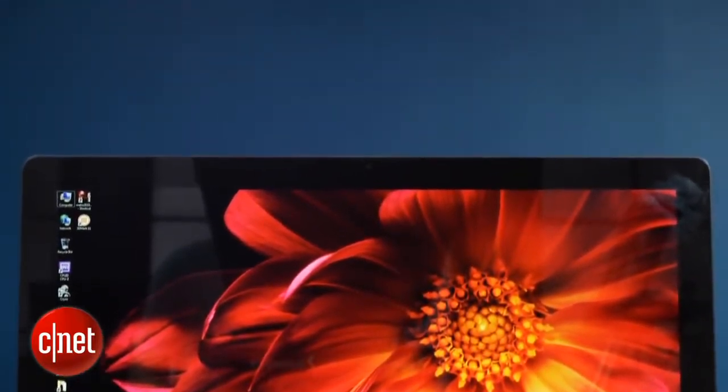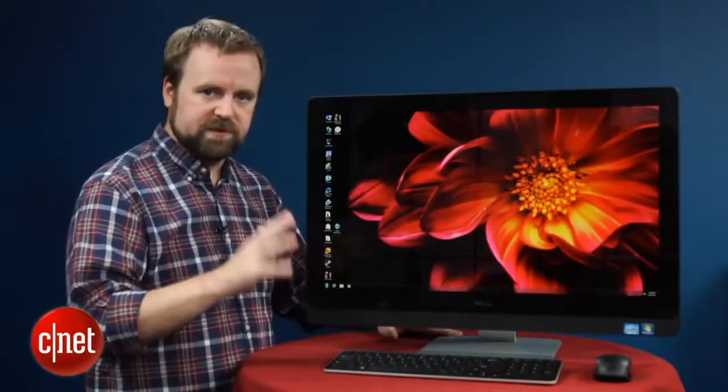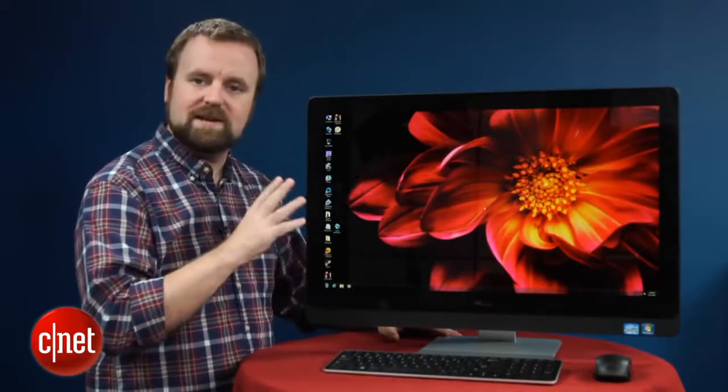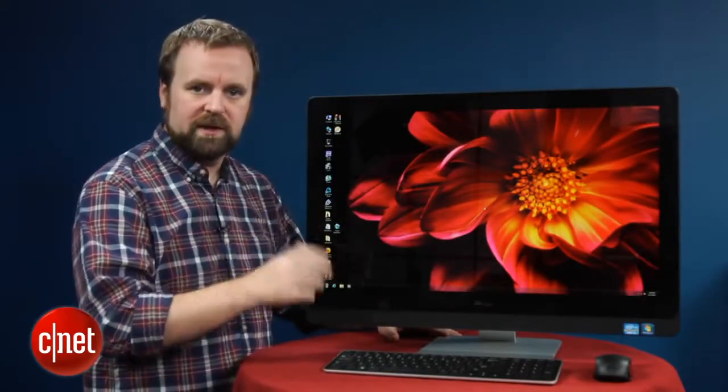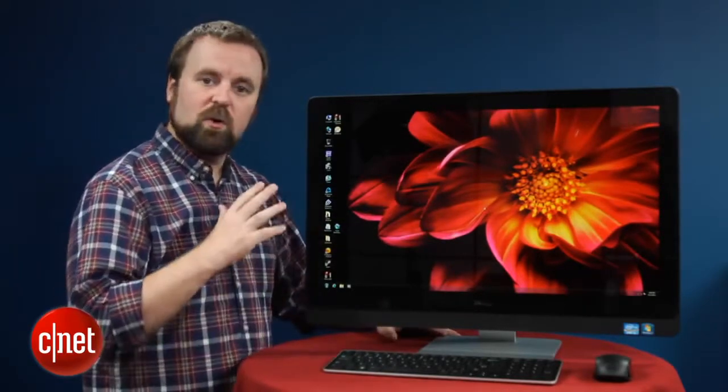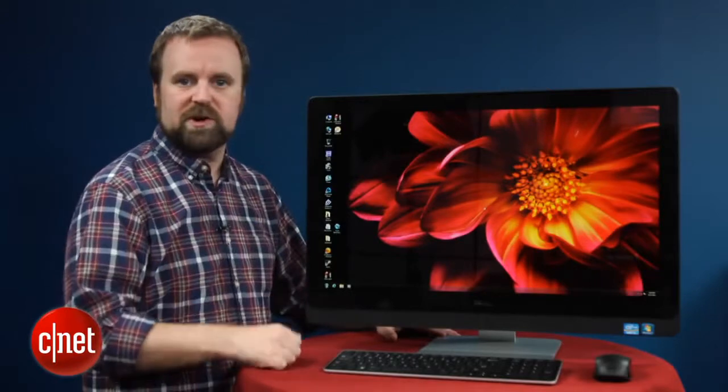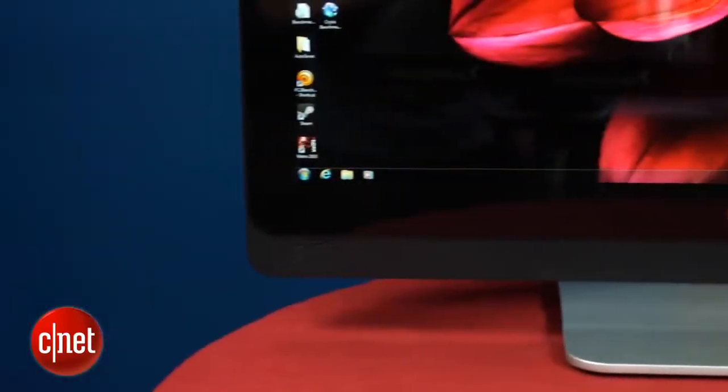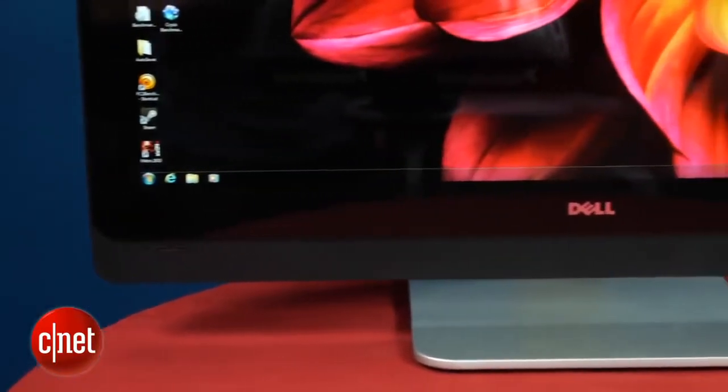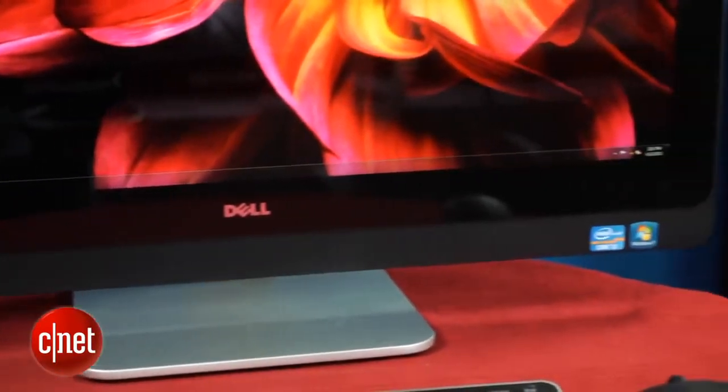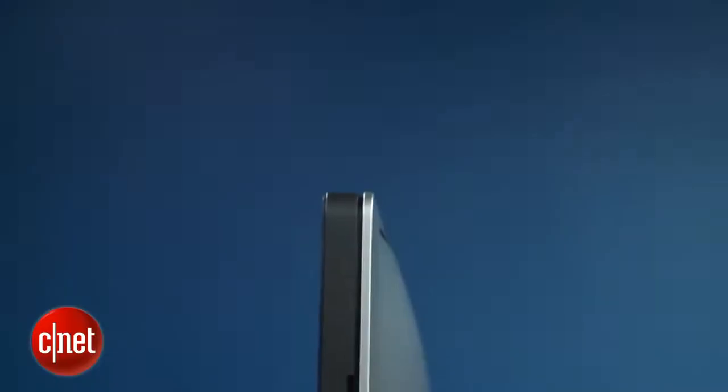So Dell sells this system in four fixed configurations. This is the $1599 model. It's in the middle of the pack. It comes with a Core i5 CPU from Intel's third-generation chips, 8 gigs of RAM, a terabyte hard drive, and an NVIDIA GeForce 640M graphics chip.